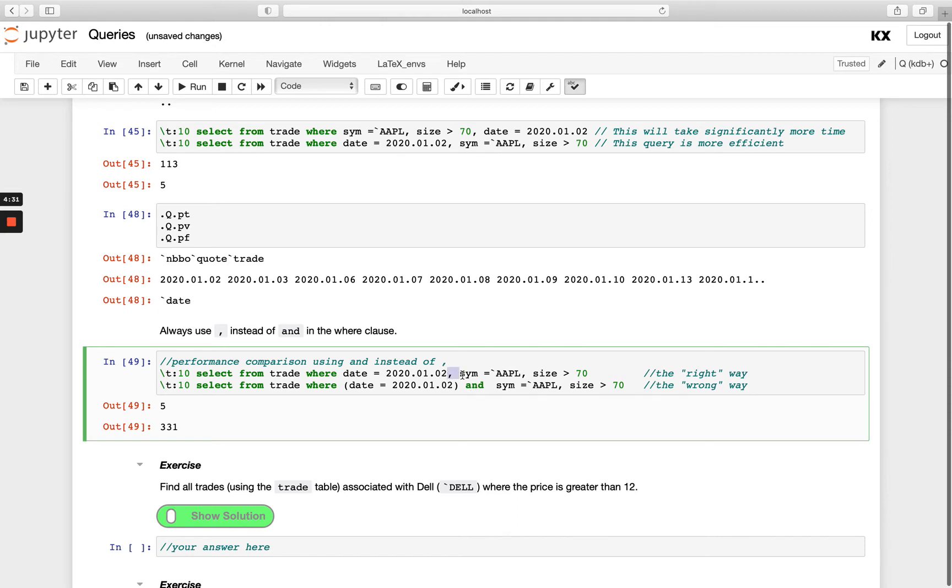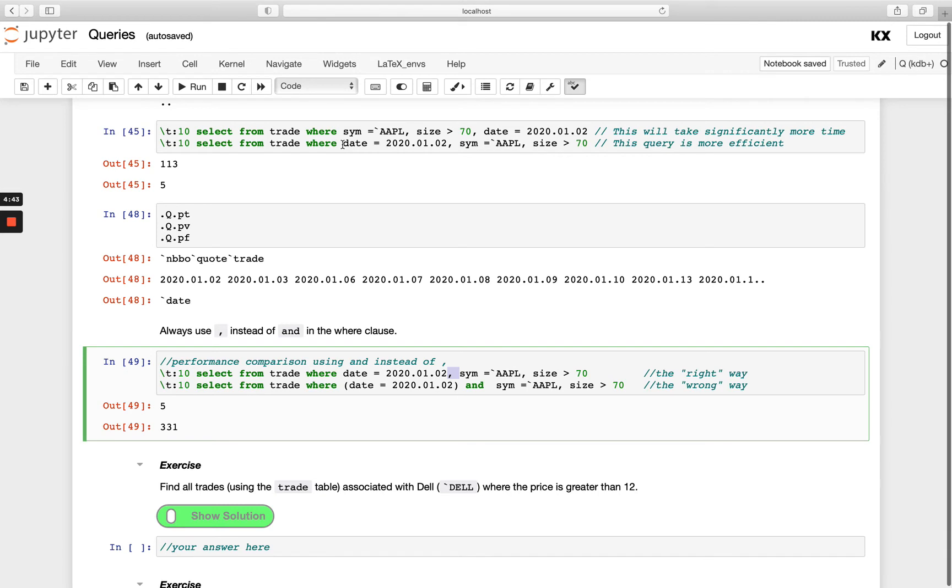While you can use AND and you may be more comfortable using it, definitely don't unless you really have to. You should use the comma. We're calling it the wrong way here. Basically when you're using AND like this you're not achieving any of the performance benefits of what we just described with the partitioning of the table. You're unable to being filtered on just the date partition first and then those columns within that date partition. When we use AND it's just applying this across the whole database rather than doing it on a date partition specifically.